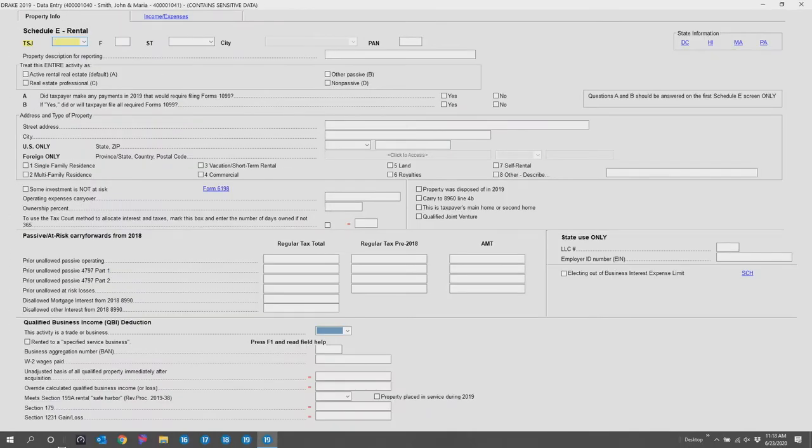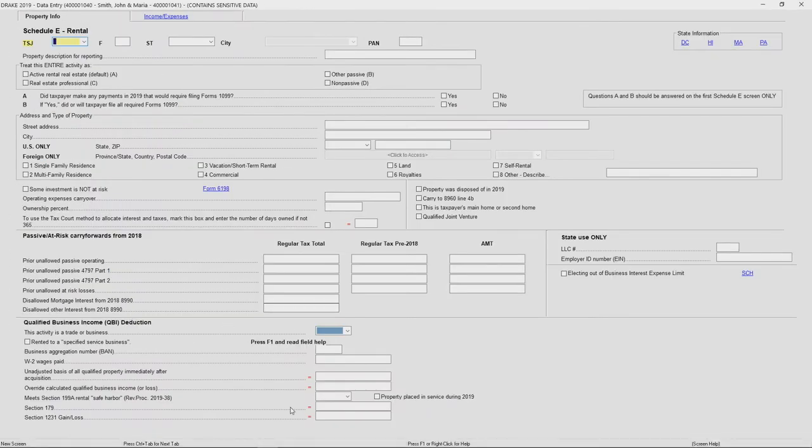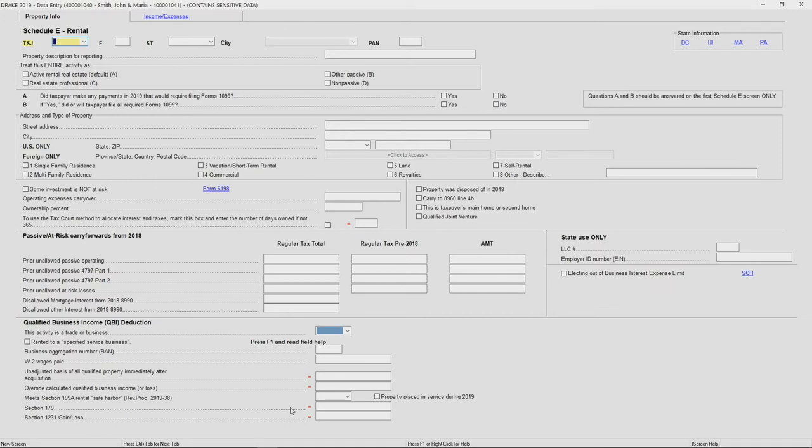For instance, if I know I have a rental property and need to enter information on the Schedule E, I can just type in E in the box and hit enter. I can then go in and key applicable data on this screen for the rental property.